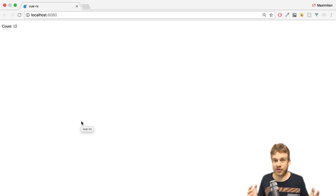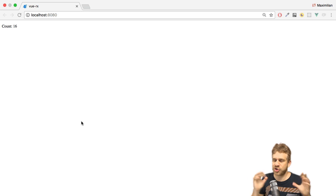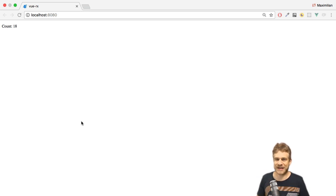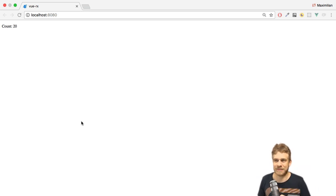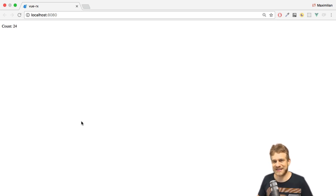And that's actually all. This is how we can easily incorporate rxjs into a Vue.js project without using a special package. However, there is a special package which adds some convenience to that whole thing. We'll have a look at this in another video.